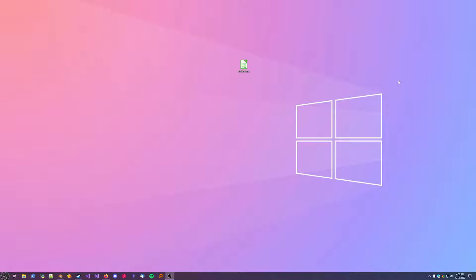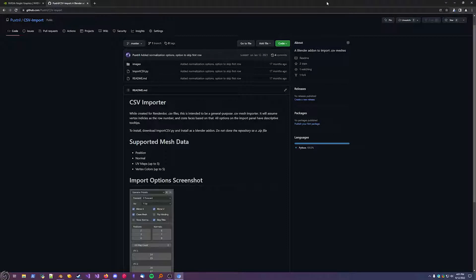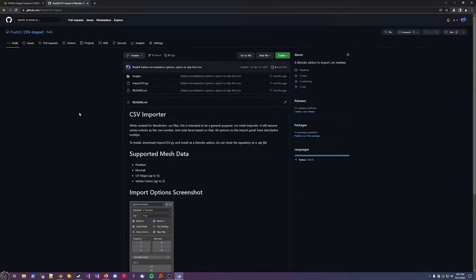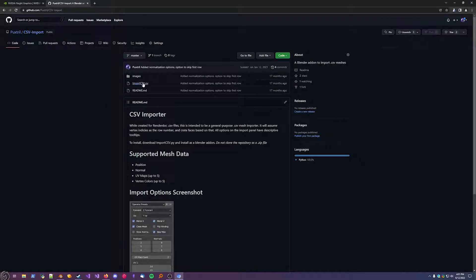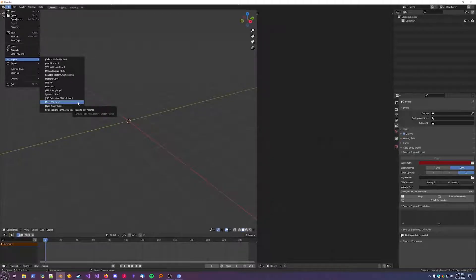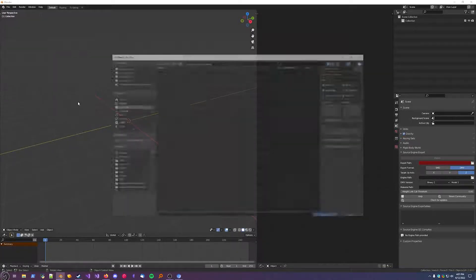All right, so here's our model file. It's in the CSV format, which is pretty unusual for models. So we're going to need a specific add-on for Blender to import it. This is an add-on I wrote for Blender specifically for this. So I can import CSV files. Just download this .py file and then install it. Once it's installed, you'll get this option on the import menu for CSV files.